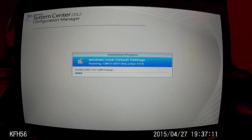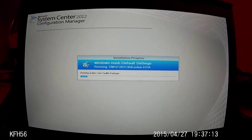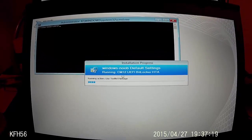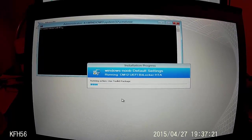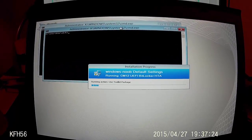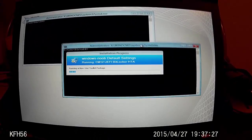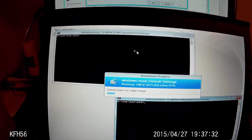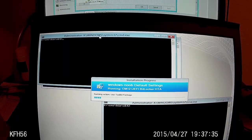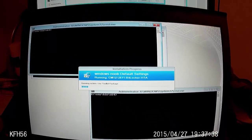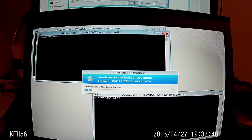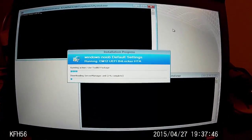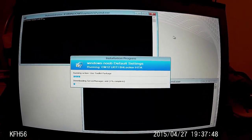Zoom out a bit so you can see the video actually changes. Press F8 a couple of times. Drag these windows to either end of the screen so that you can see that the screen does resize itself when the step starts. After the use toolkit package, the step will kick in.